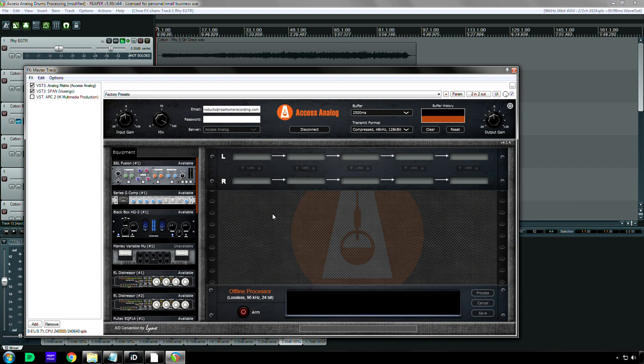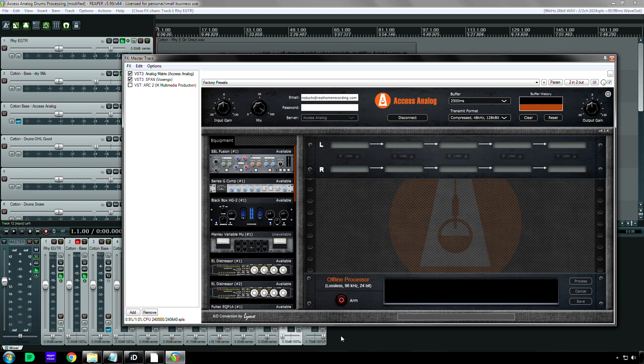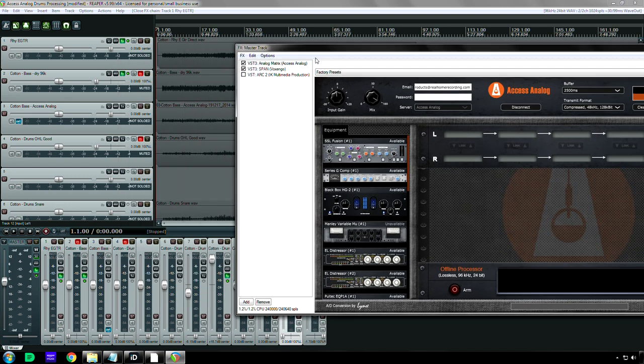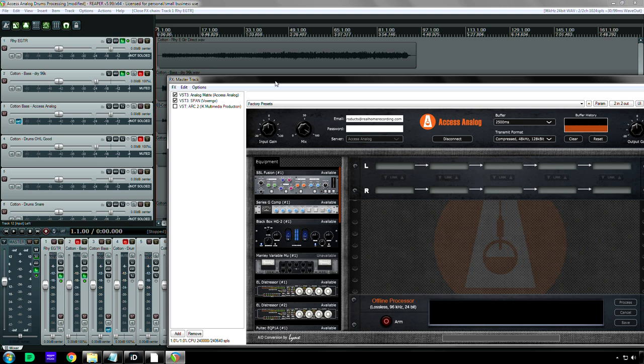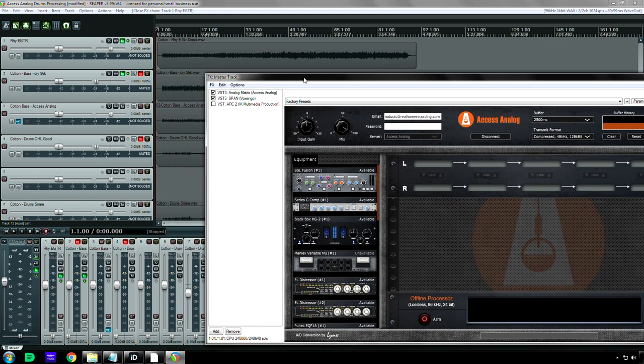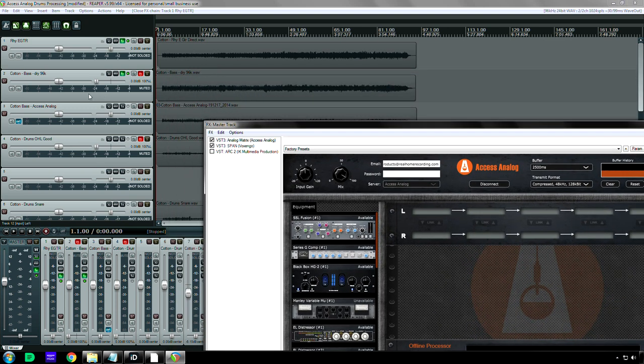Oh, I forgot to show you. Okay, so in order to save time, because if you do offline processing, it doubles the amount of time that it takes to send the audio through. If you have a very good internet connection, you don't need to do that. You can actually record it to a track and I'll show you how to do that in Reaper.